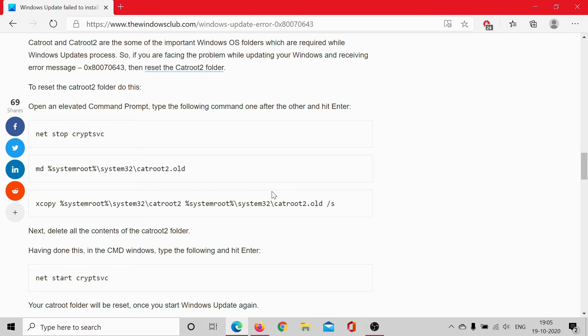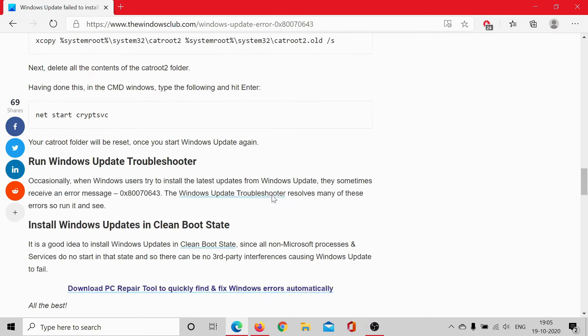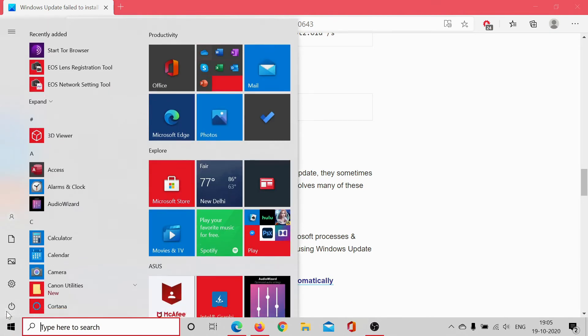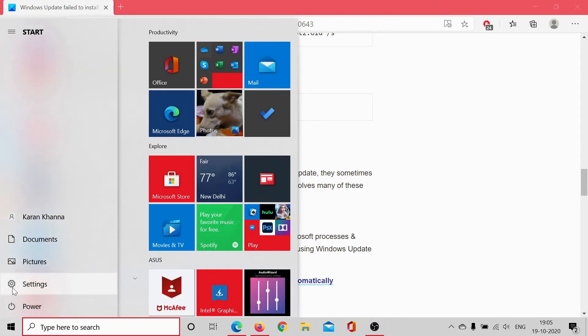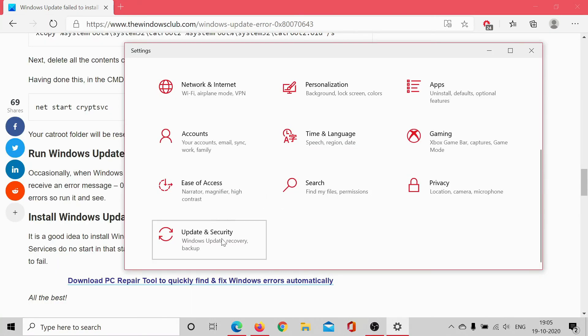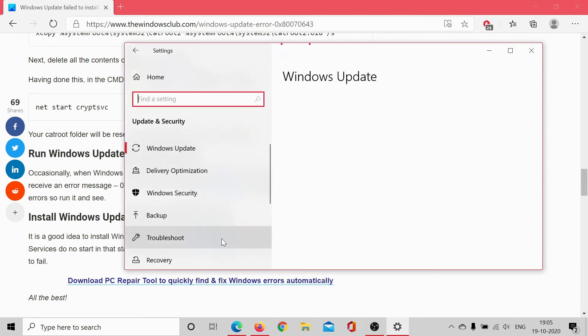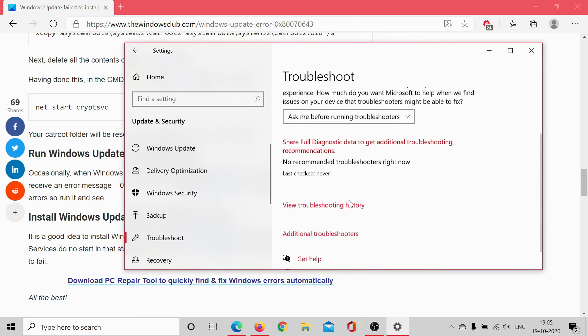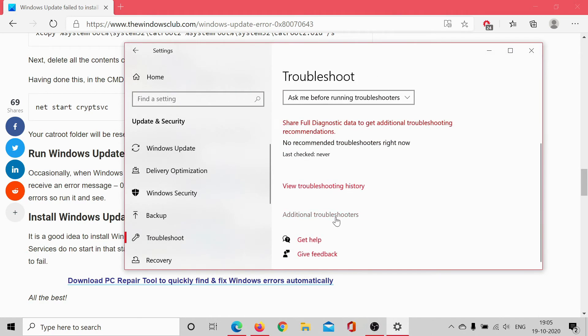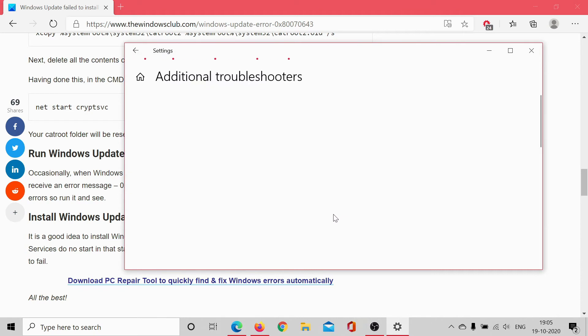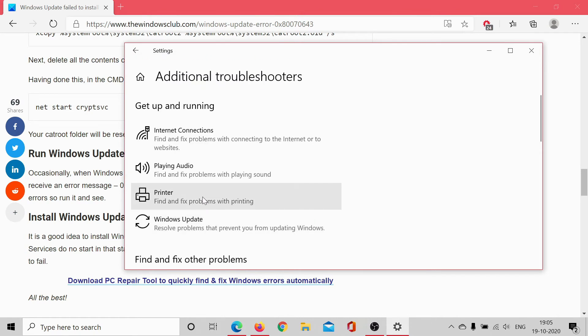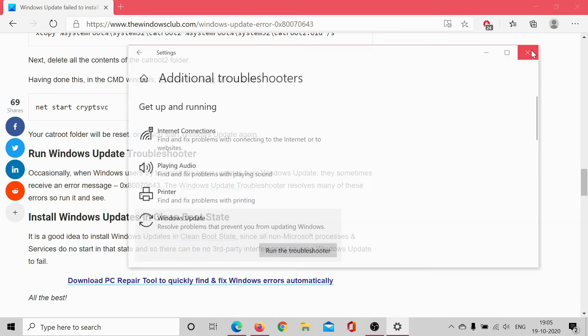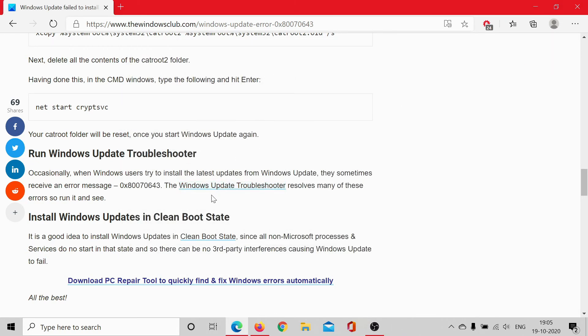But if it does not, you may consider running the Windows Update Troubleshooter. Click on Start, select Settings, scroll down to Update and Security, go to the Troubleshoot tab, scroll down to Additional Troubleshooters, and click on Windows Update. Select Run the troubleshooter to run the Windows Update Troubleshooter.